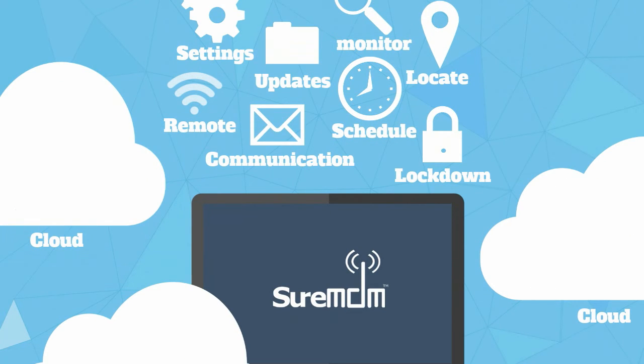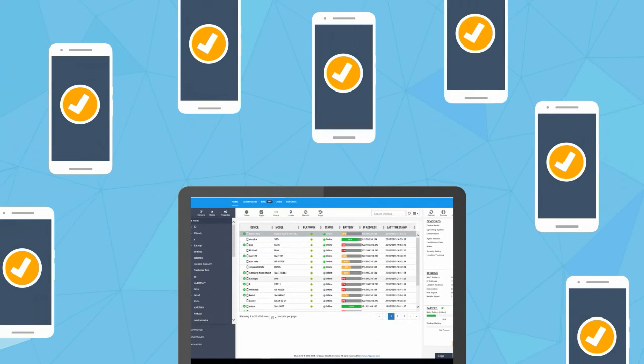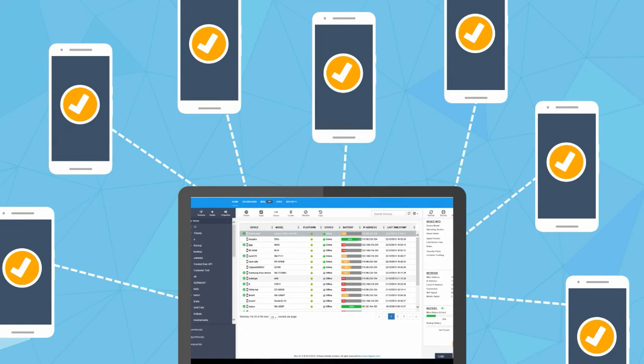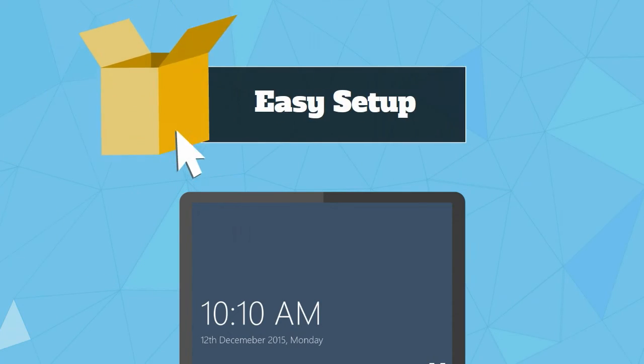Packed with features to support mobile device management needs, it gives you a centralized view of all your connected devices and is very easy to set up.